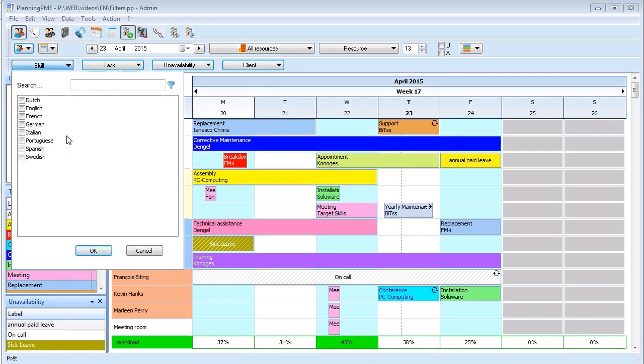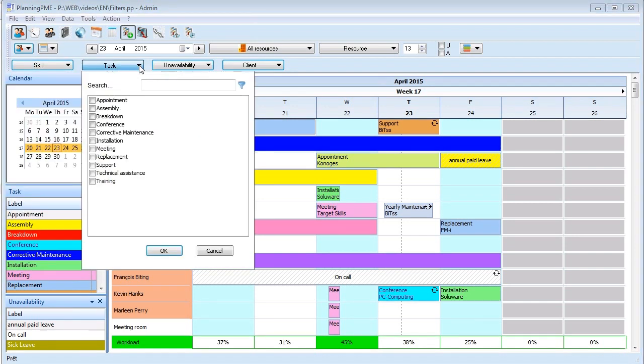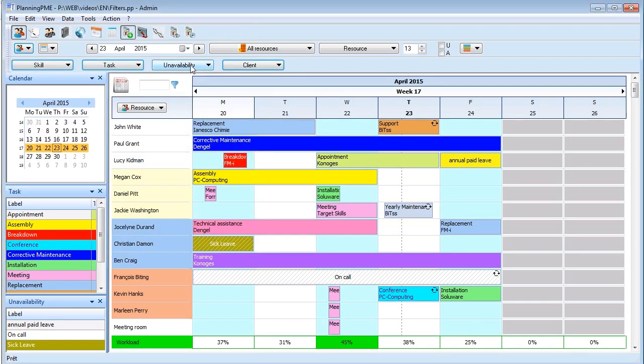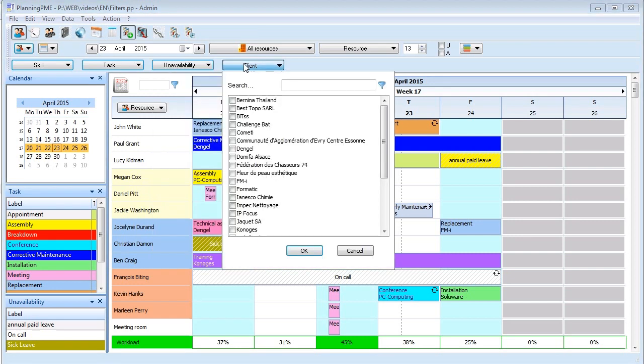All the filters are at the top of the screen and now have a search zone included where you can type keywords to filter rapidly. In a long list of choices, you will save a lot of time.